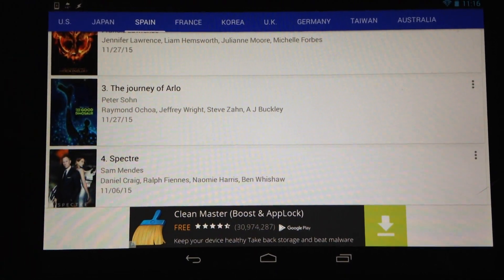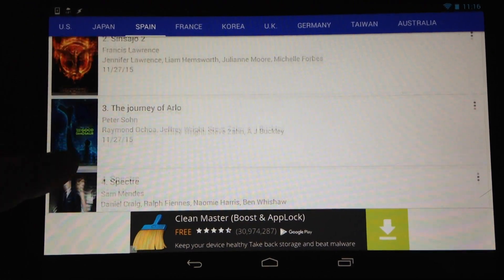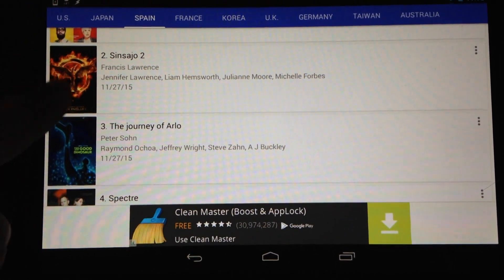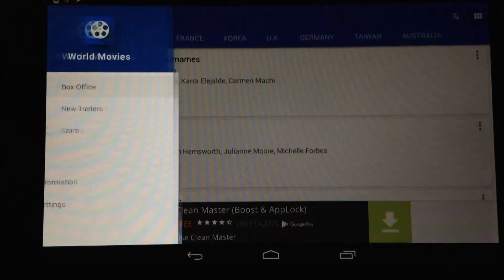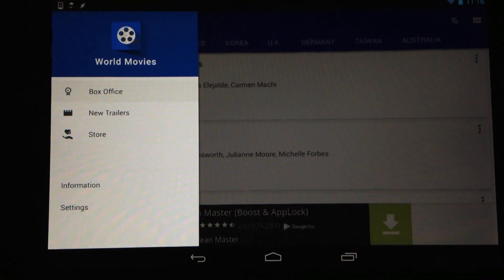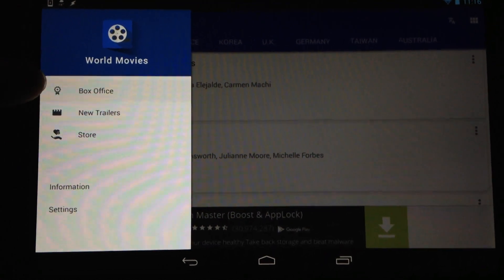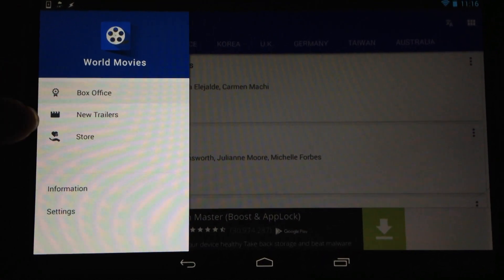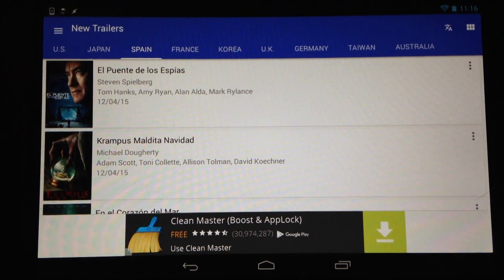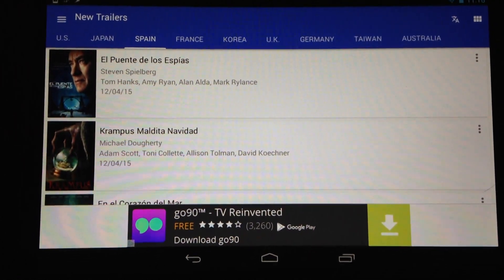You can also see details such as the release date, the actors, the director, and whatnot. Up at the top left, you have a selection of box office listings, new trailers that you can check out, and there's also a store, which we'll get to in a second.